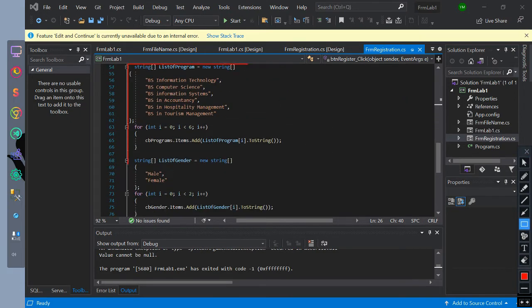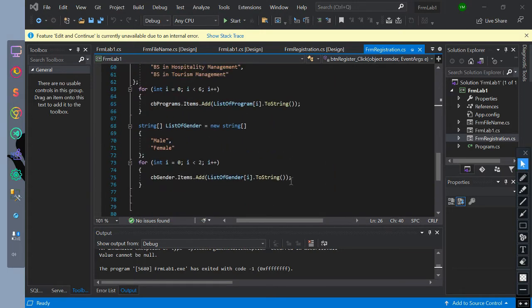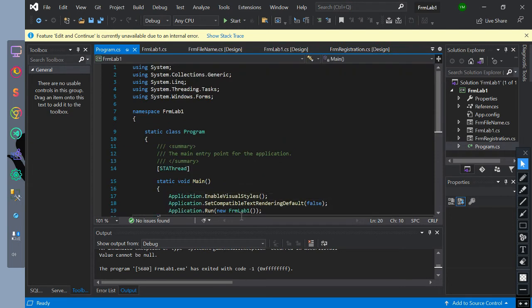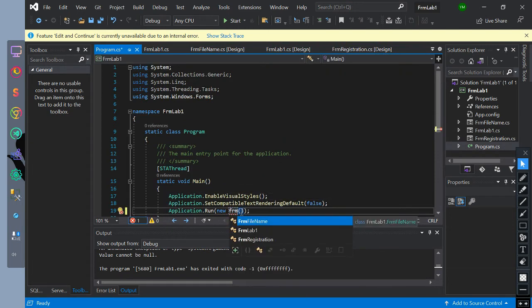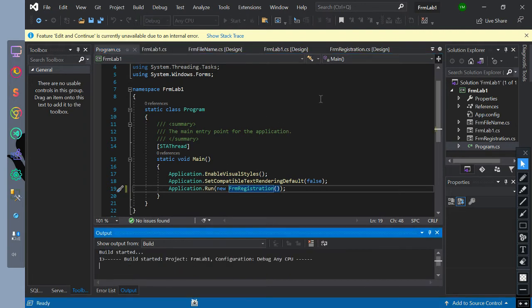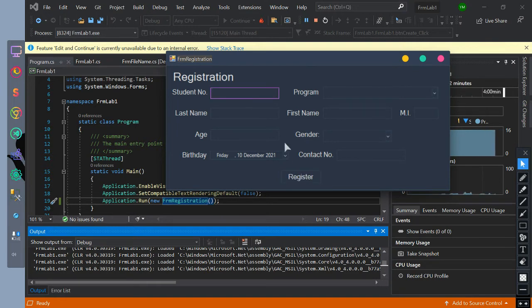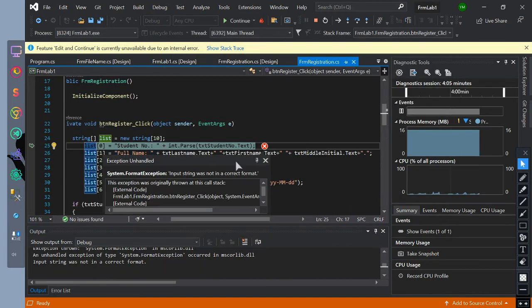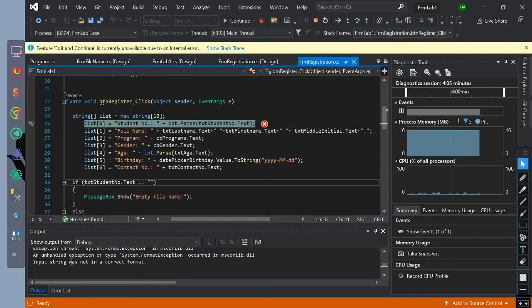We add the values for our program and gender combo boxes. When we run it and click the button with an empty student number, we will have an unhandled exception — the if condition will not execute.